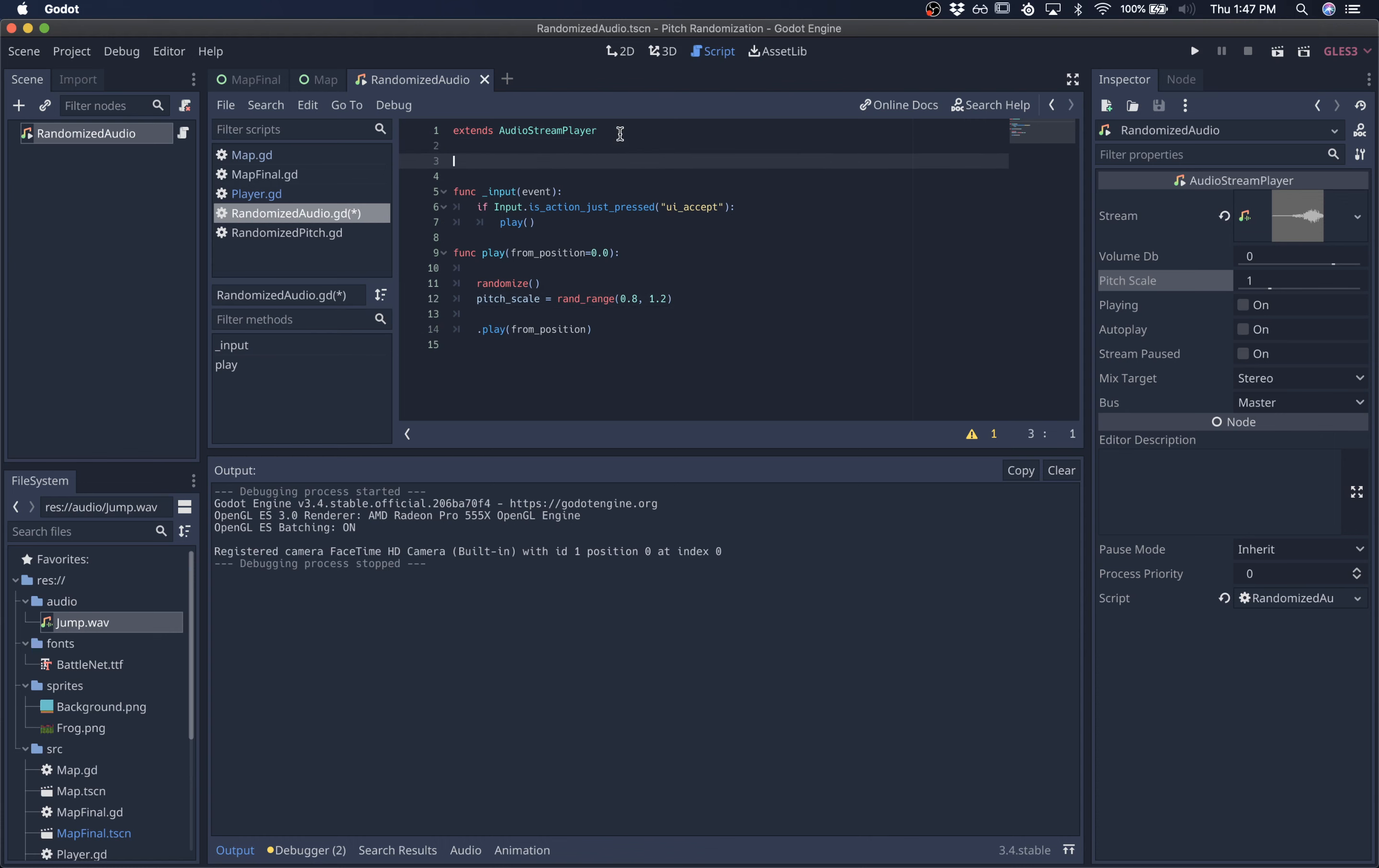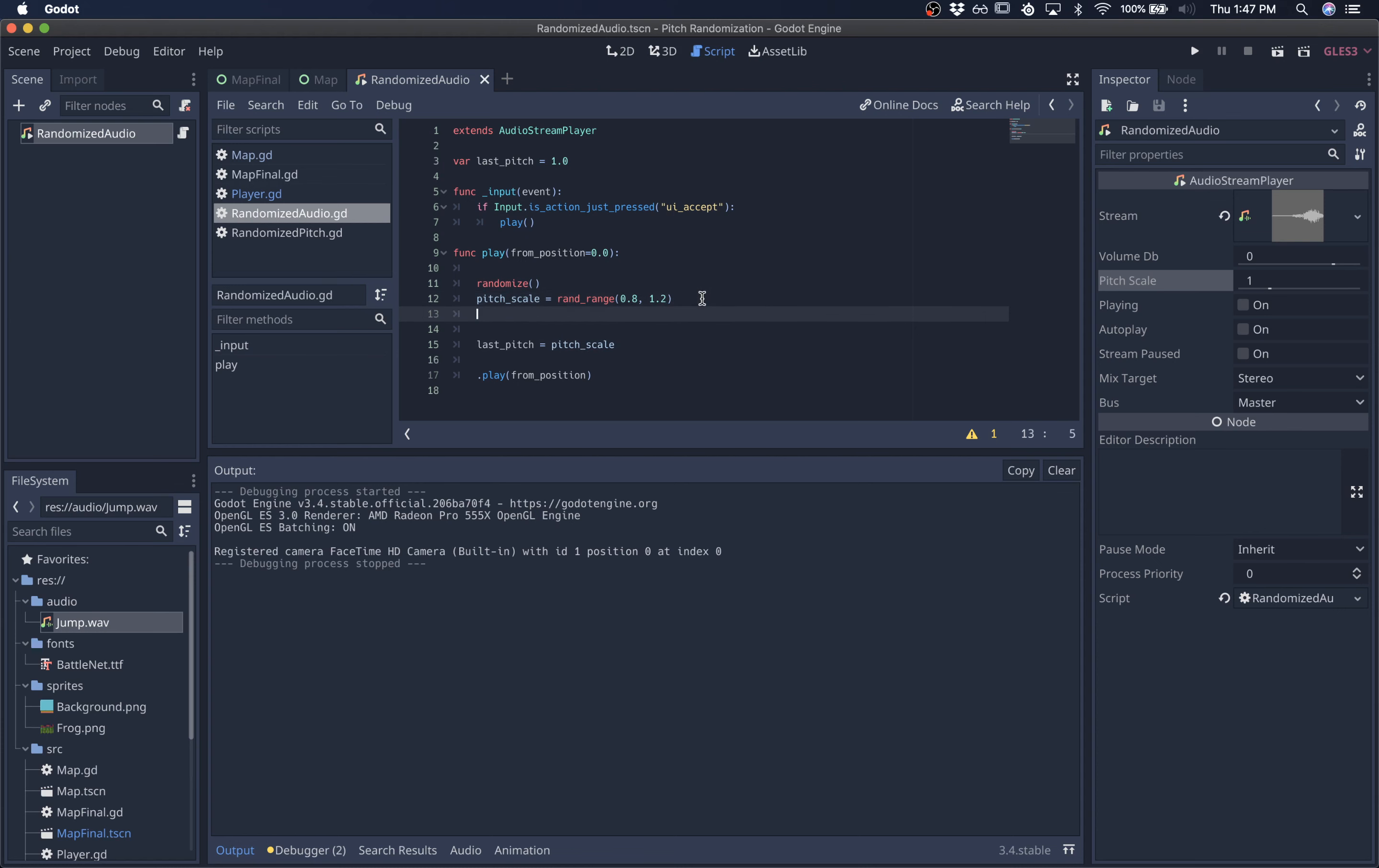So to address that, we can store the last pitch in a variable and check if the last pitch is close to the pitch that it's trying to play. And if it is, then we'll re-roll and try to get a pitch that's further away beyond some kind of threshold.